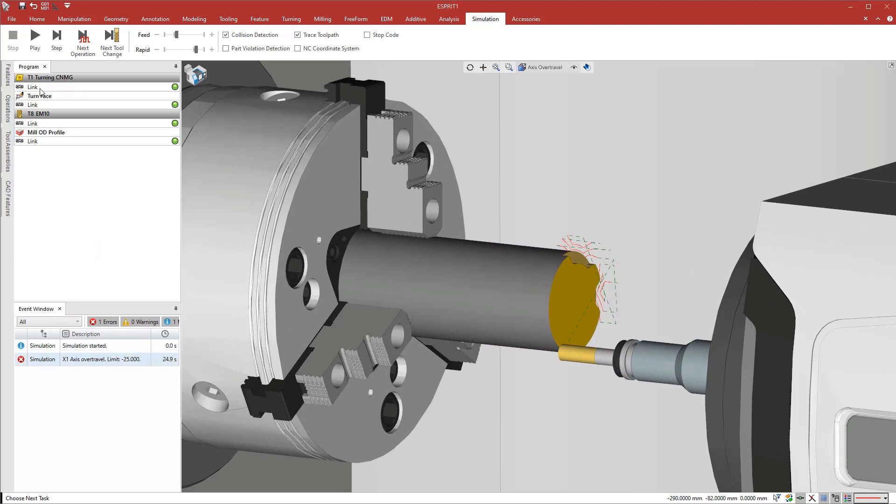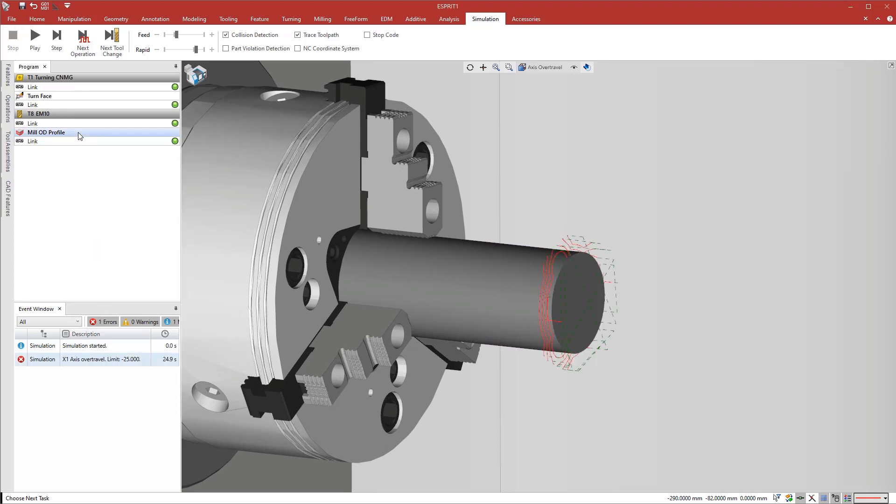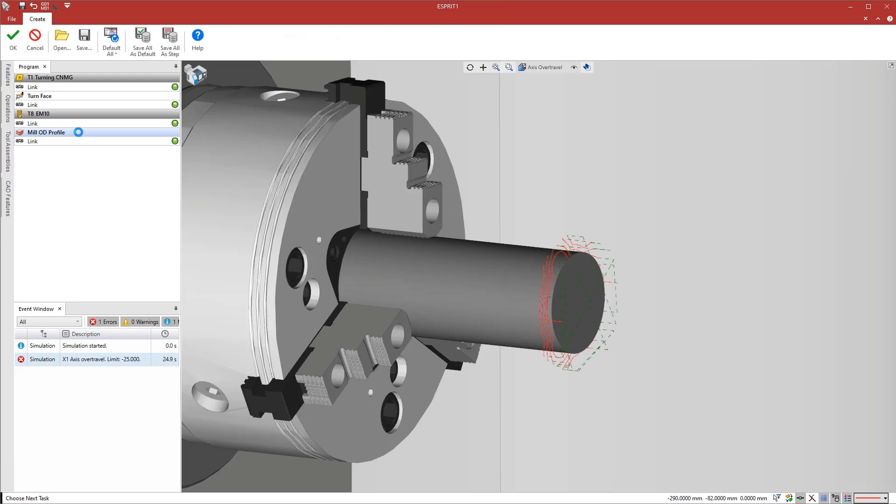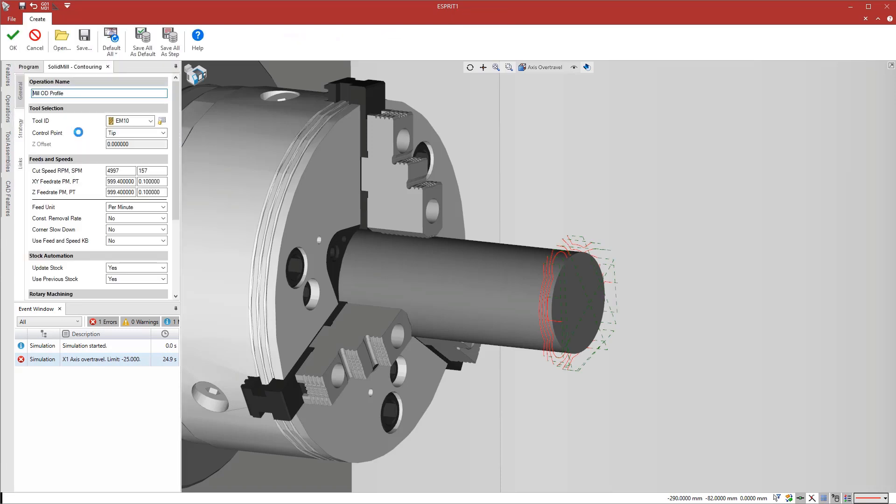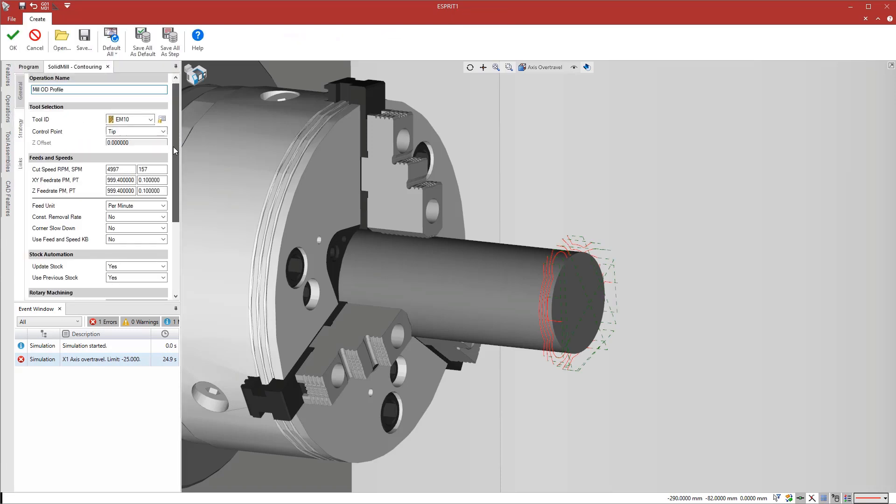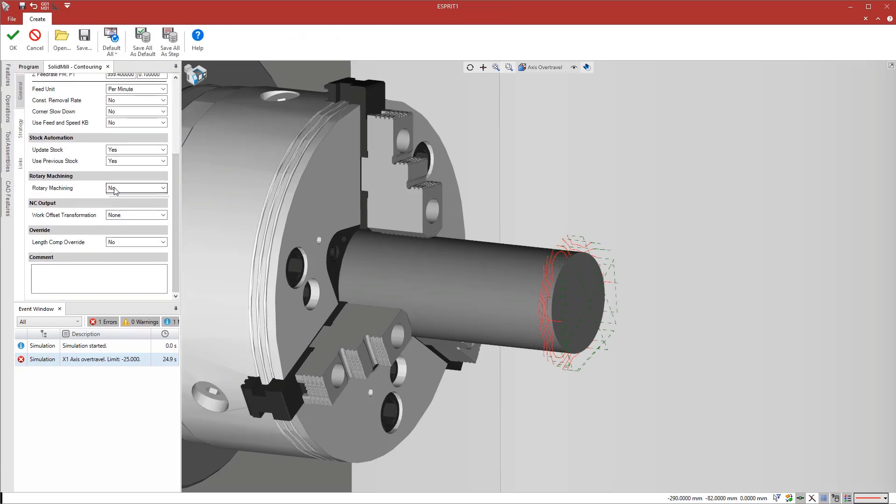This is easy to fix. We edit the second process and activate rotary machining with the option of polar interpolation.